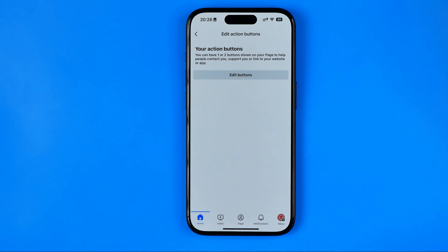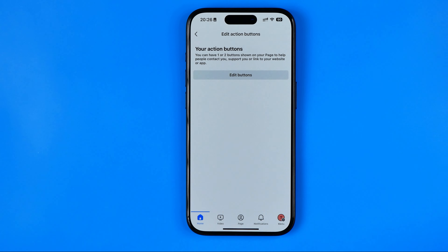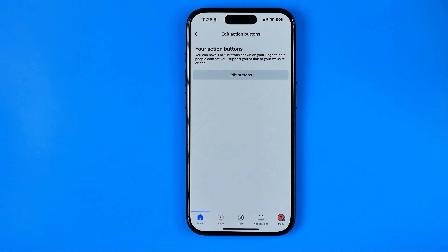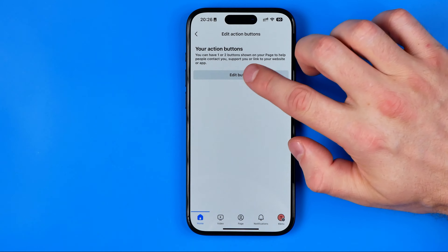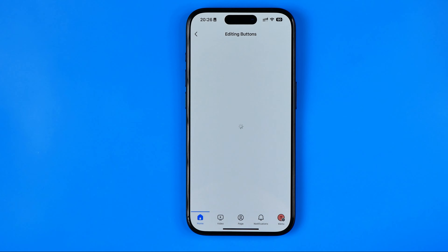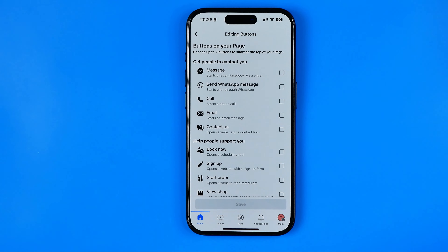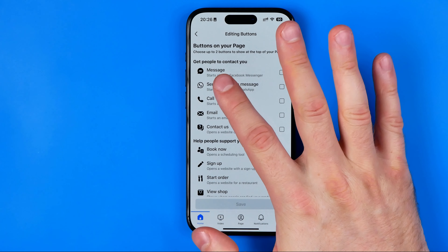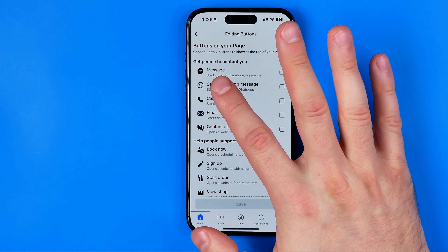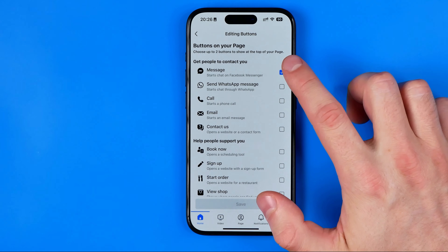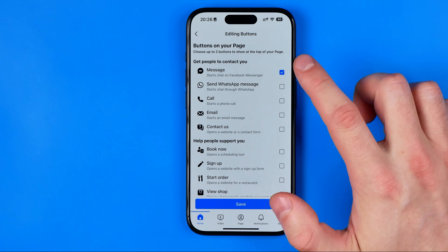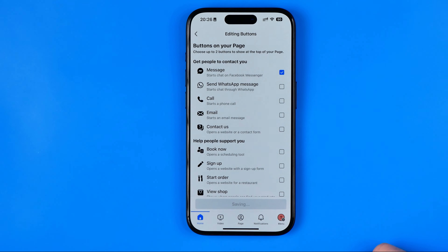It says here that we can have one or two buttons shown on our page, and to add at least one button we need to tap right here. At the very top we can easily find 'Message' — we can just select it and then hit save.